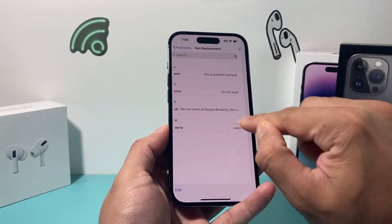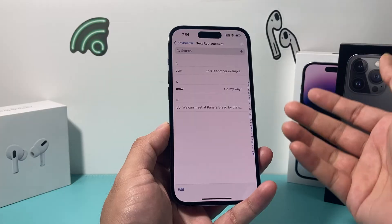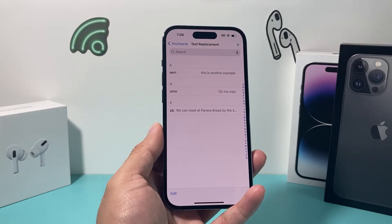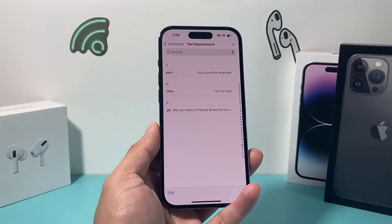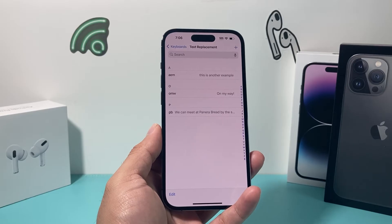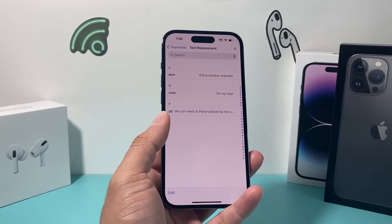And if you want to remove it later on, you can always come back, swipe and delete it. That's another workaround you can do — enforcing certain words as a keyboard text replacement.